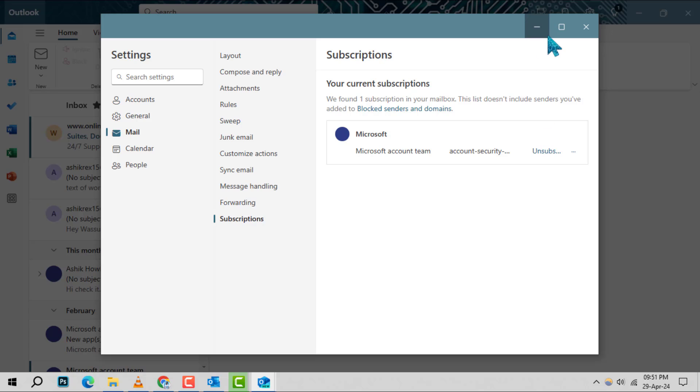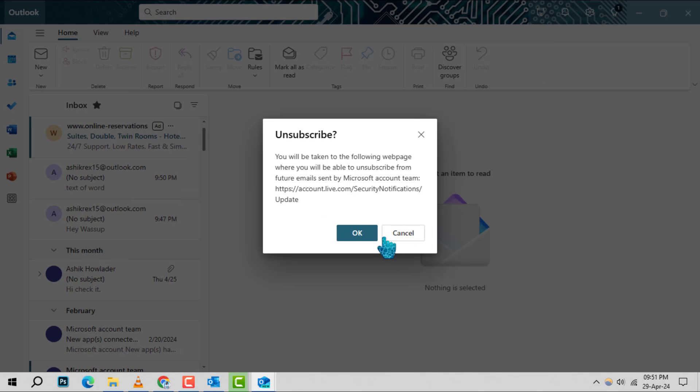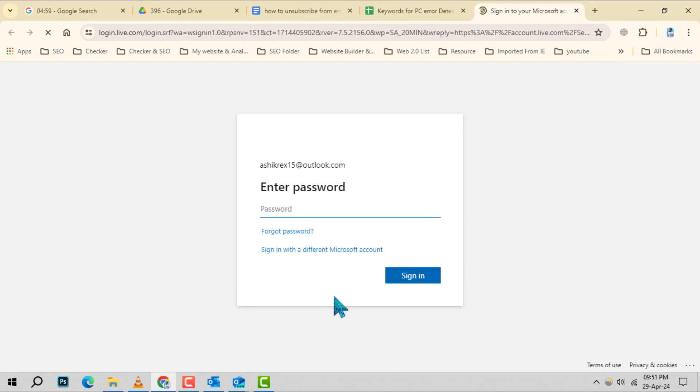Step 5: A prompt will appear asking you to confirm your decision. Click OK to finalize your choice and say goodbye to those unwanted emails.